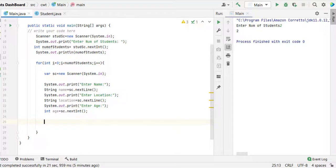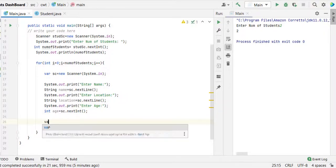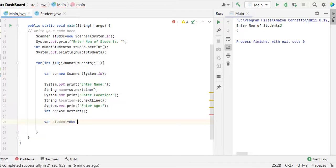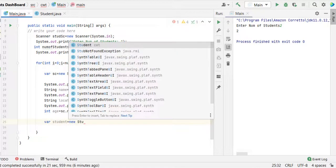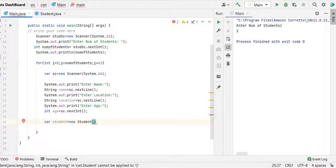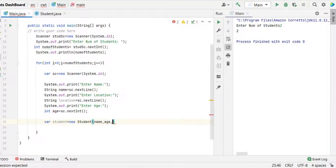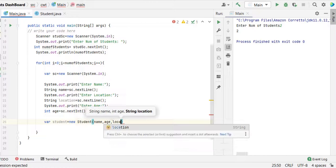Once we got the values for all three values, let us create the student object. So var student equal to new student and it takes the three values: name, age and location.